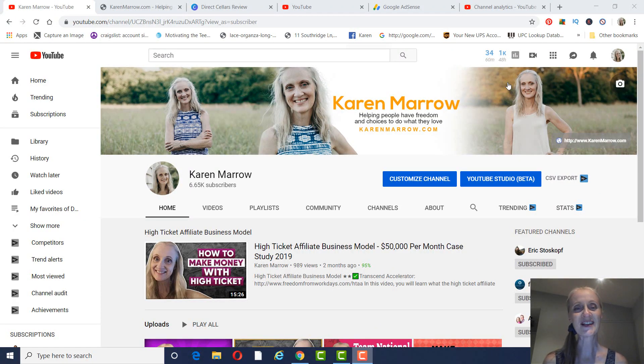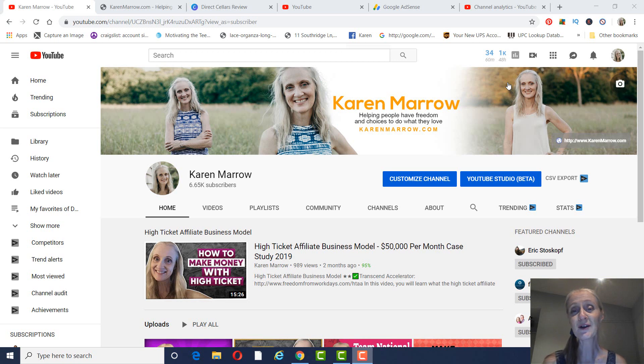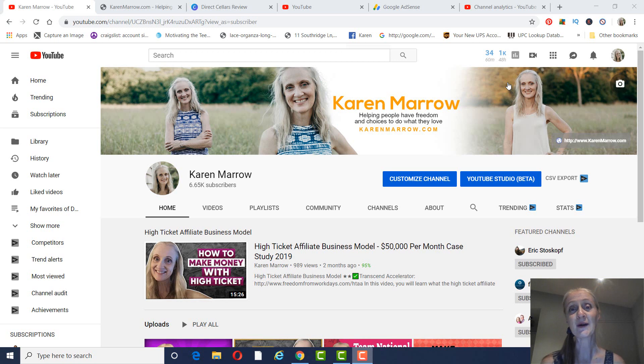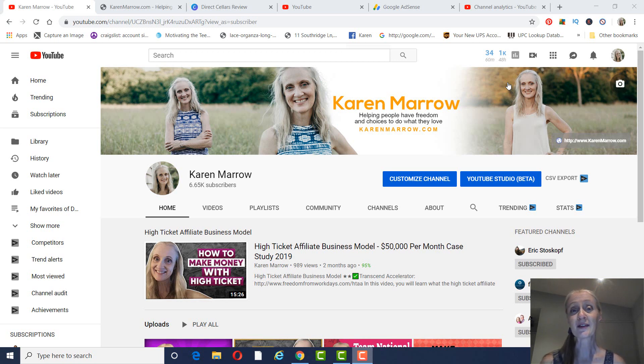Hey guys, it's Karen Marrow. Welcome to the channel. In today's video, I'm going to be giving you a Direct Cellars review. You're probably here trying to figure out if you should join this company or not. I'm going to give you an overview. And then if you stick around until the end, I'm going to give you some keywords that you can market this business on YouTube.